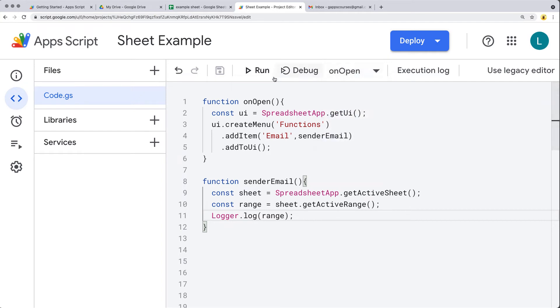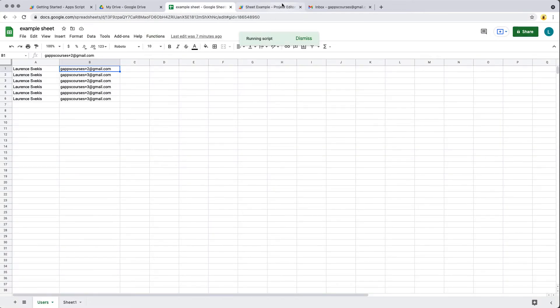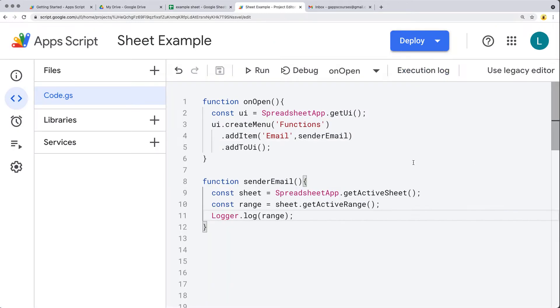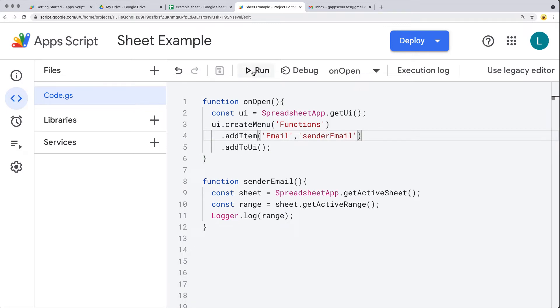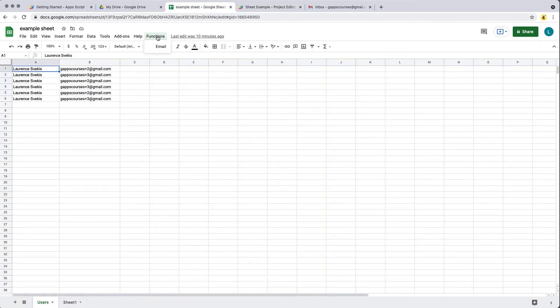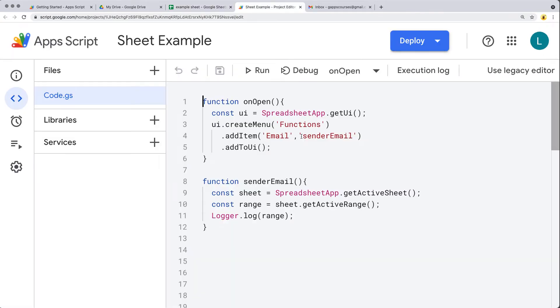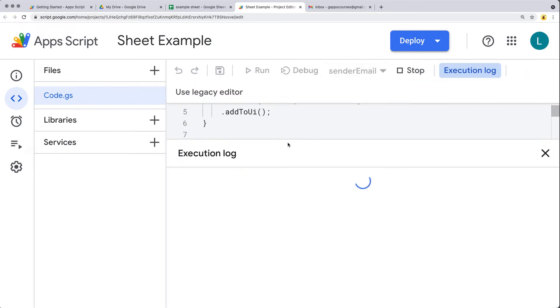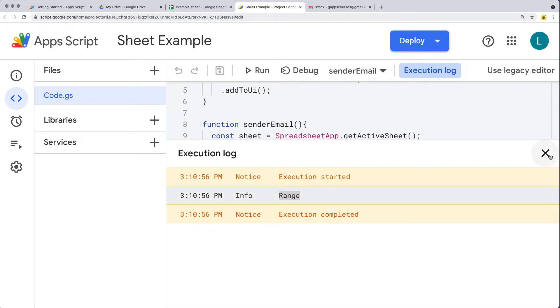First we run the onOpen function to add the menu item — we've got Functions and then Email. It looks like we threw an error: 'Script function not found: senderEmail'. The function name needs to be passed as a string — that's why it's throwing an error. After saving with the correct string name, we can test the sendEmail function, but we don't actually see the logger output directly.